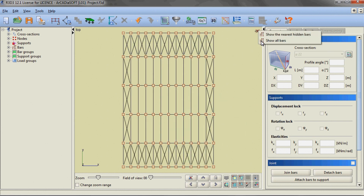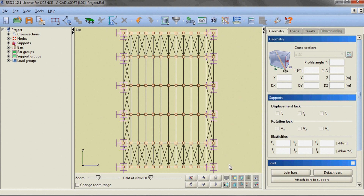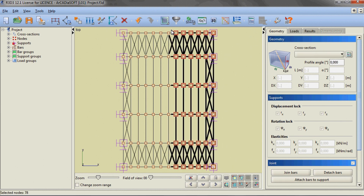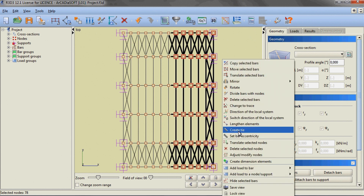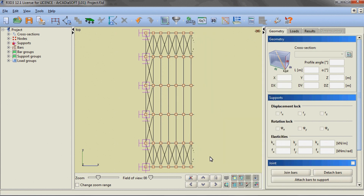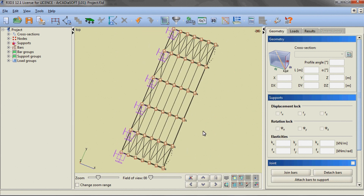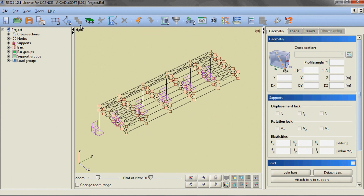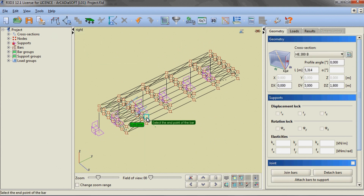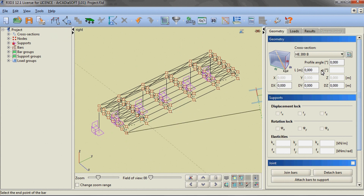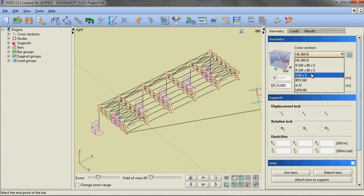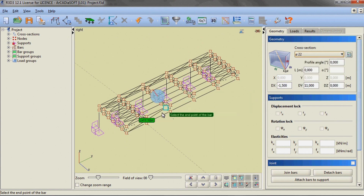We are restoring the view of the entire layout and then using a window we are selecting all elements from the line of the ridge on the right side of the hall and hiding them again. We are rotating the view and setting the spatial mode of inserting elements, then using the entity snaps option we are inserting vertical bracing in the ridge.